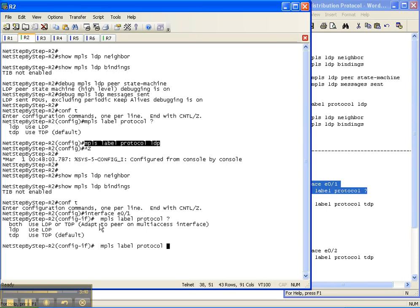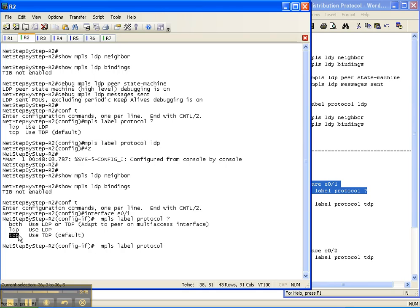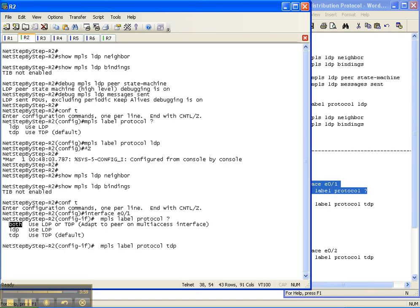So real quick here on the interface, you see that you can do LDP, which is what we enable globally, you can do TDP, which is what is on there by default, or you can enable both if you have multi-access interface. So we're going to enable TDP on this interface on router two.